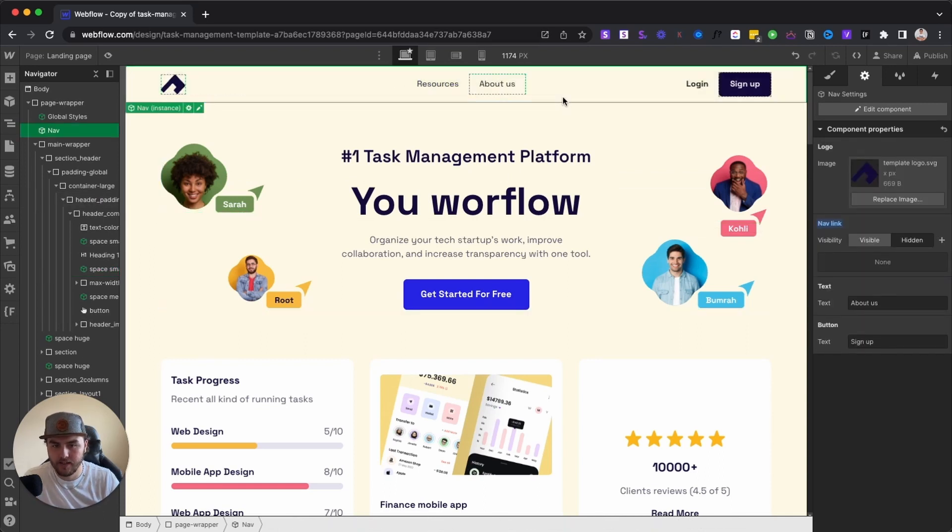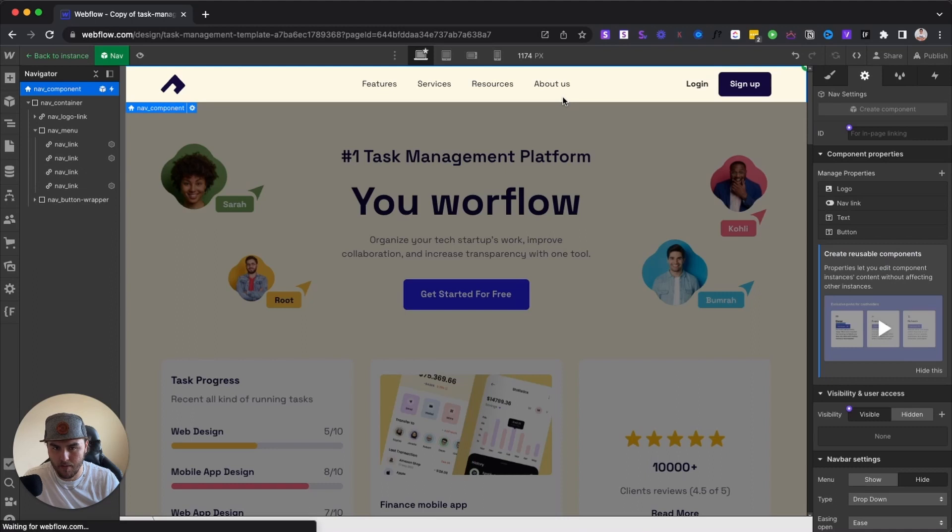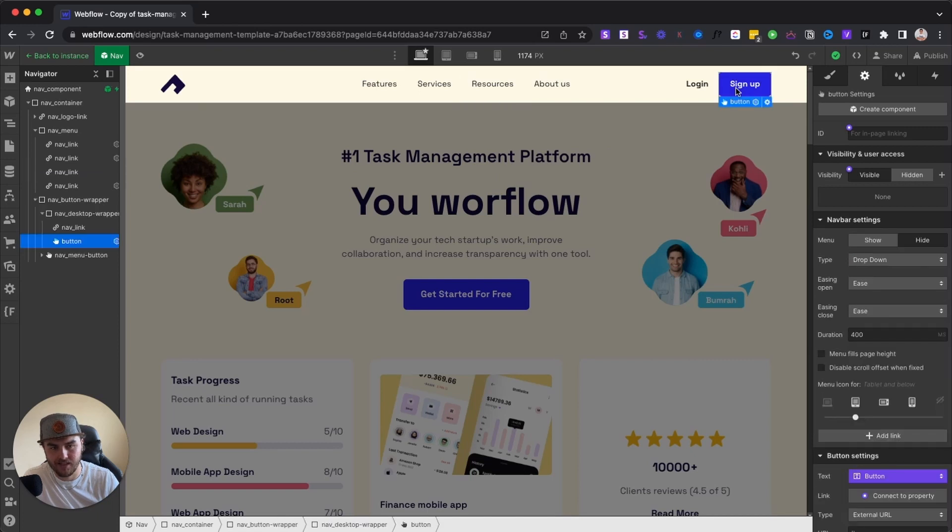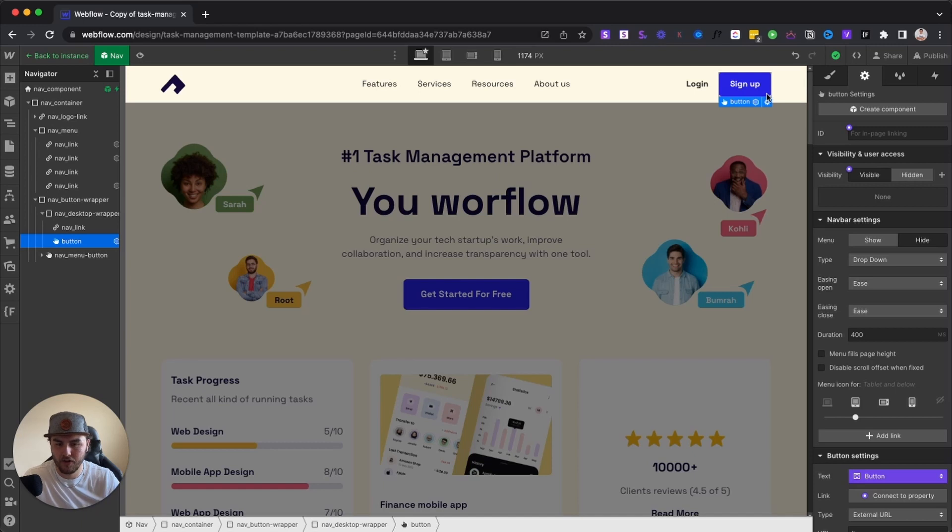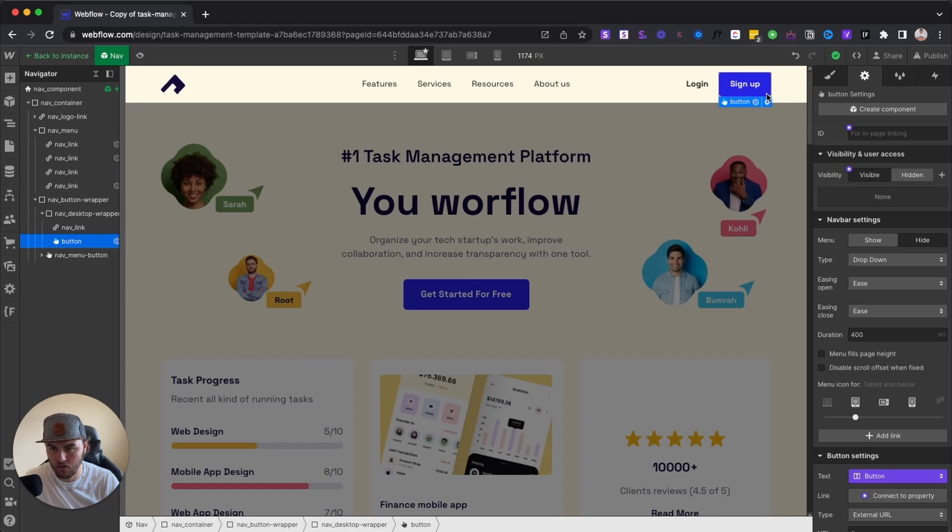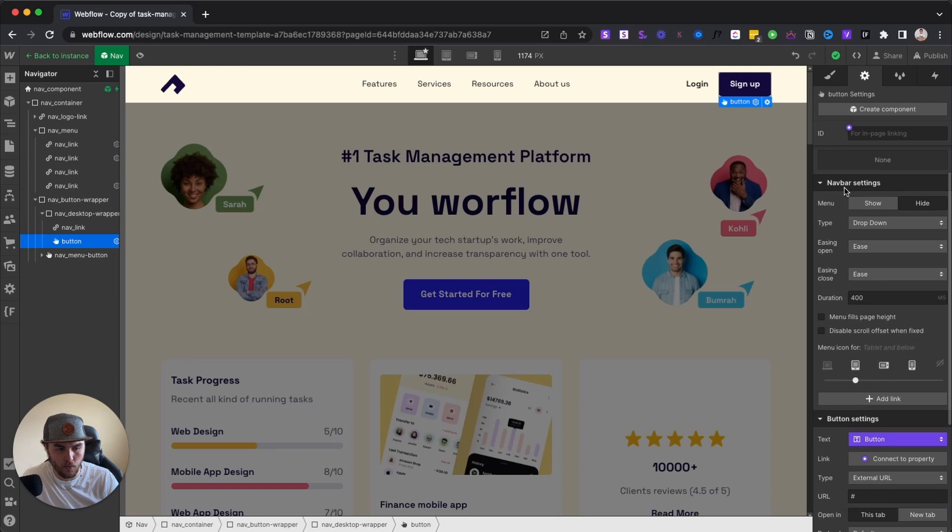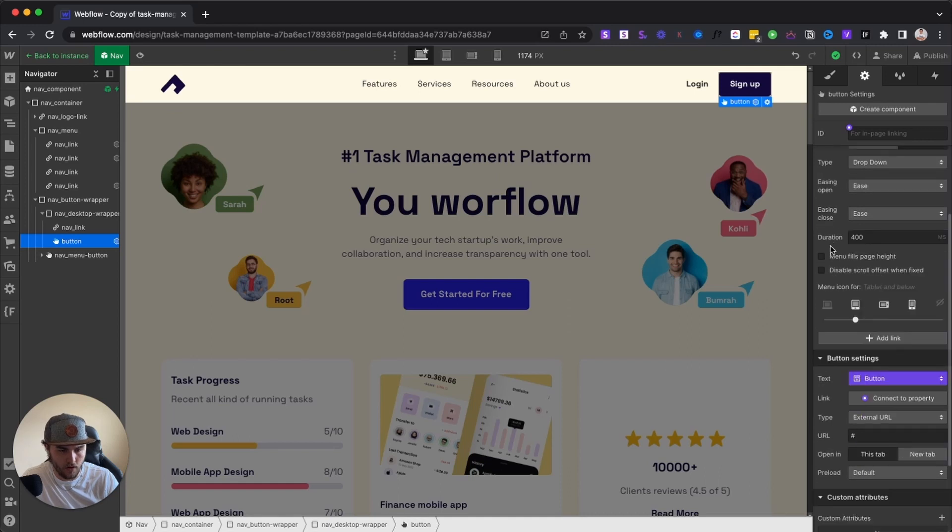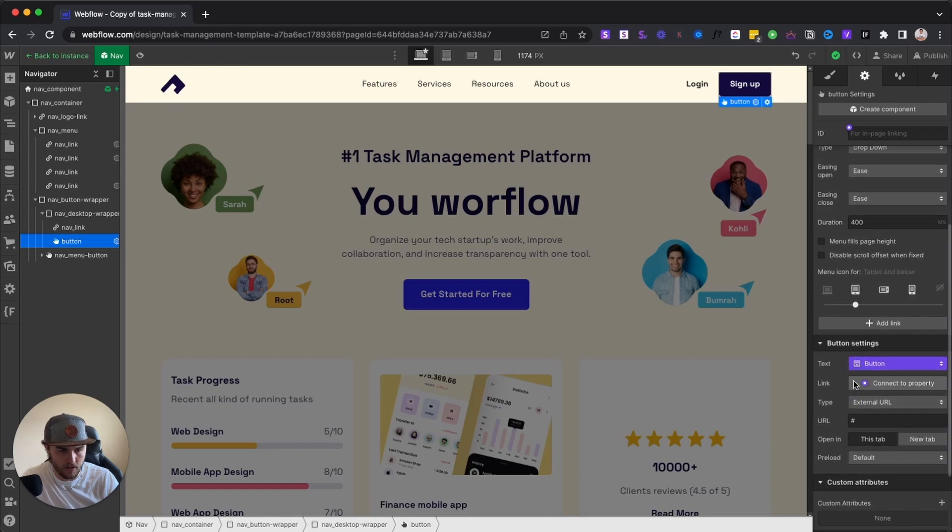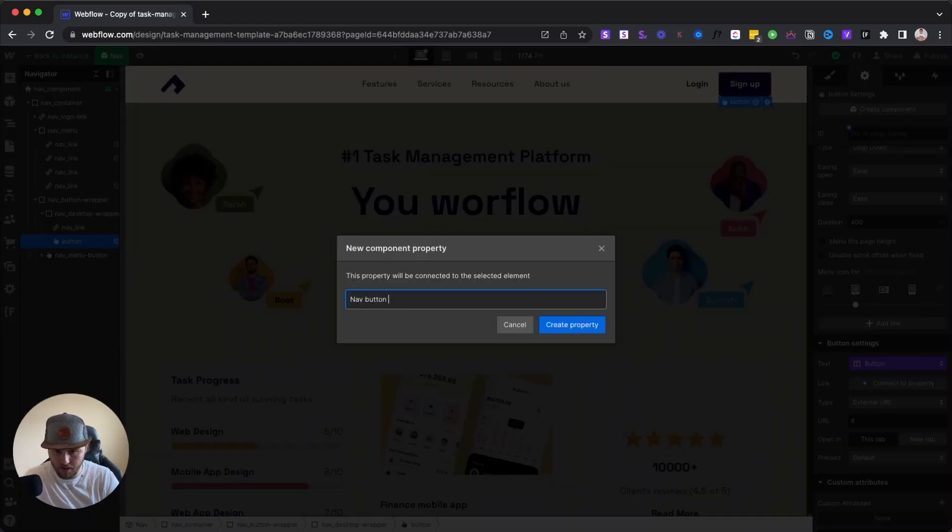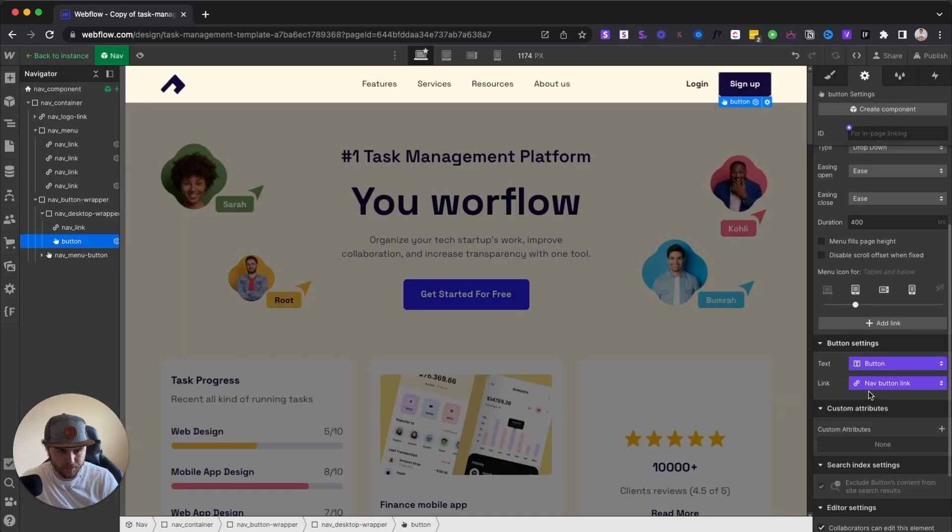And using these custom properties feature, you can connect additional properties to this. So for example, the signup button, say on this landing page, we wanted the signup button to link to another page. We didn't want it to link to the same page that our homepage is linking to. We can create a custom property for our link right here. So we're going to hit connect to a property. We're going to create and connect a new property. We're going to call this nav button link. We're going to create that property.